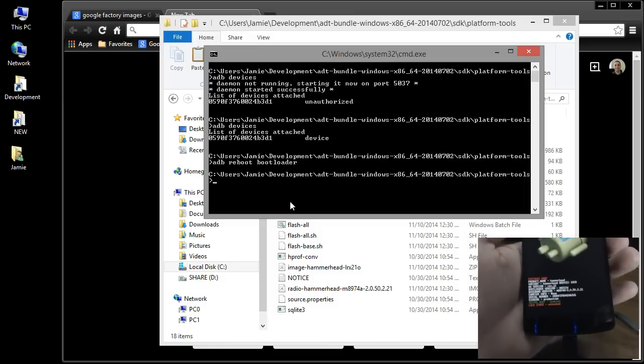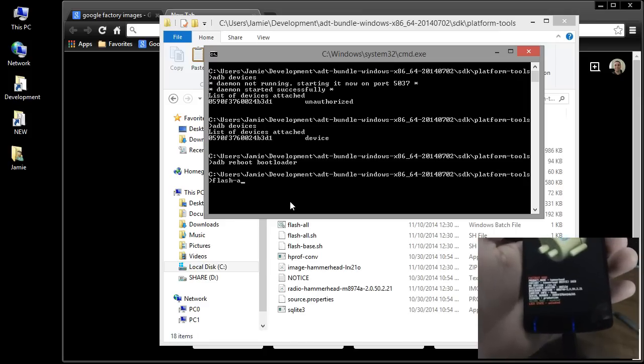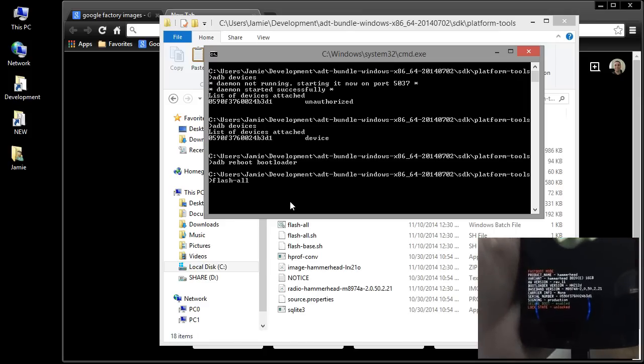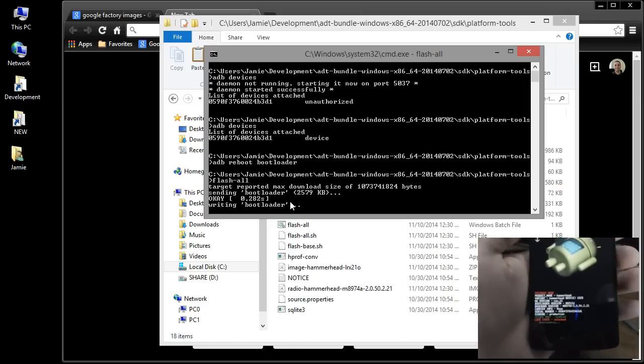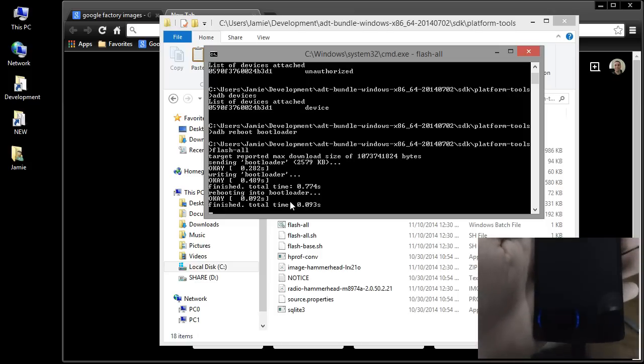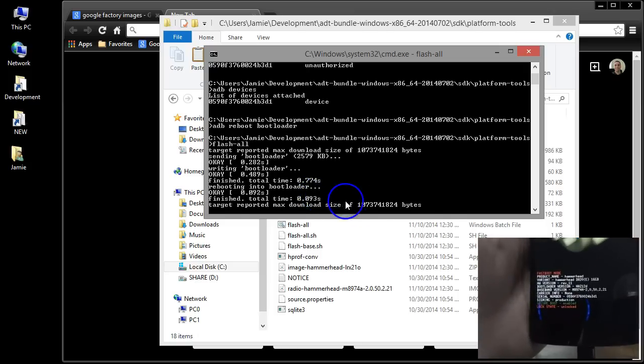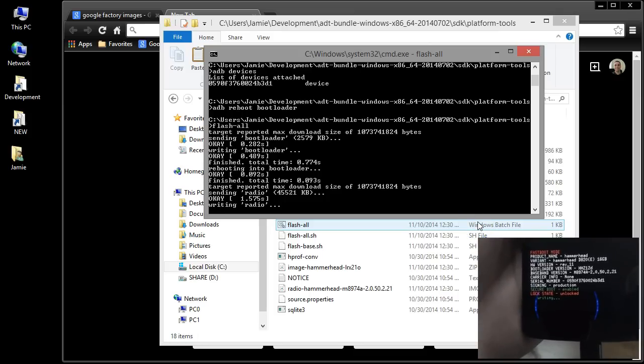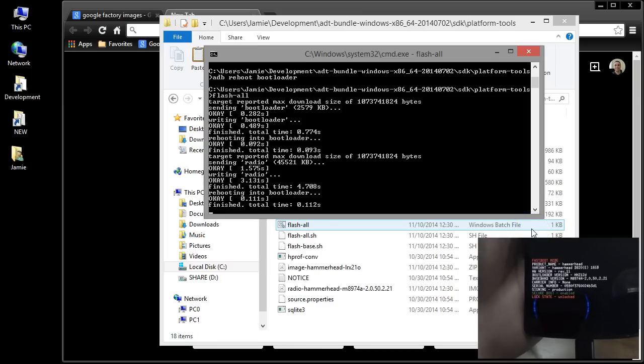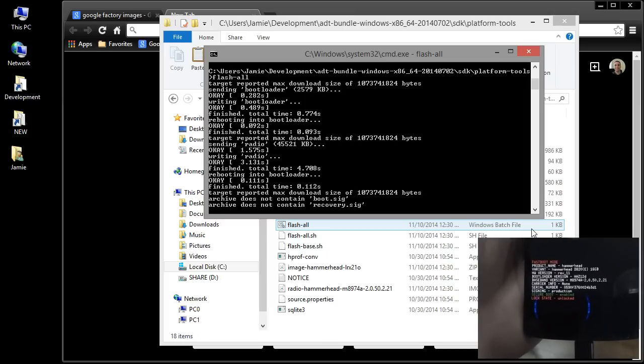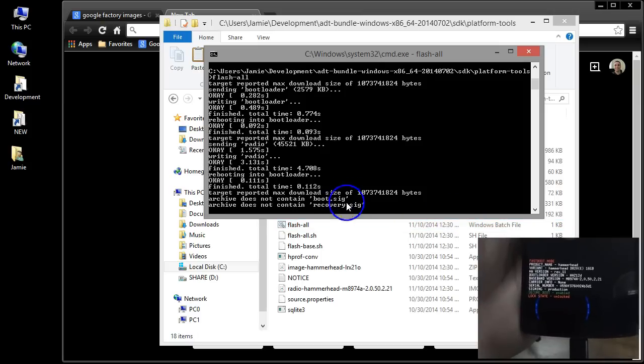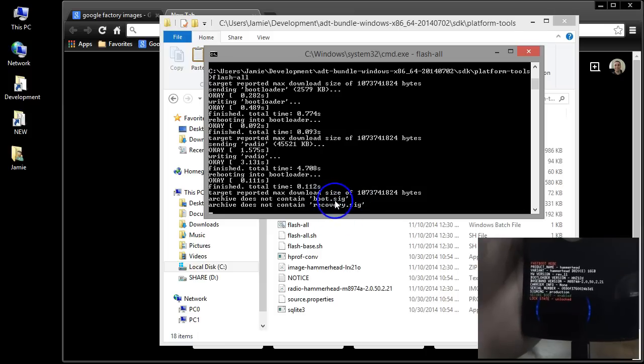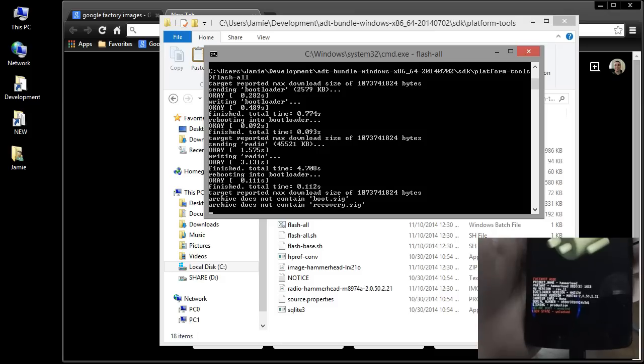So at this point, my device is unlocked here. All we have to do now, guys, is type in flash dash all and hit enter. And as you can see, it is going to go through a series of things. And if you look over there, it is writing. It's going to download stuff and it's going to flash the official Android 5.0 Lollipop system image onto the phone. And if you get things that say boot.sig, recovery.sig, you know, archive does not contain, disregard those. That's, that doesn't matter. That, that doesn't really apply.